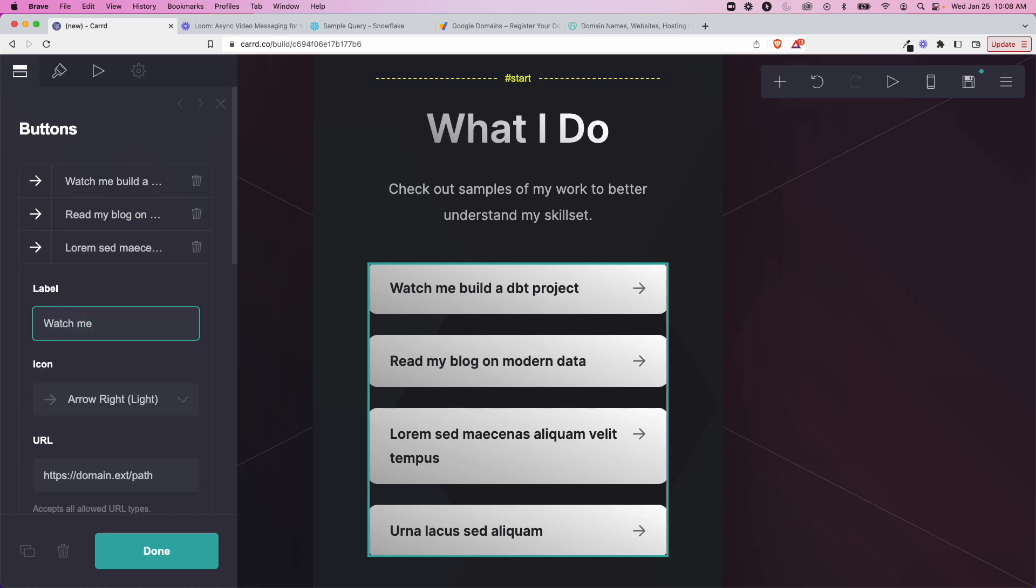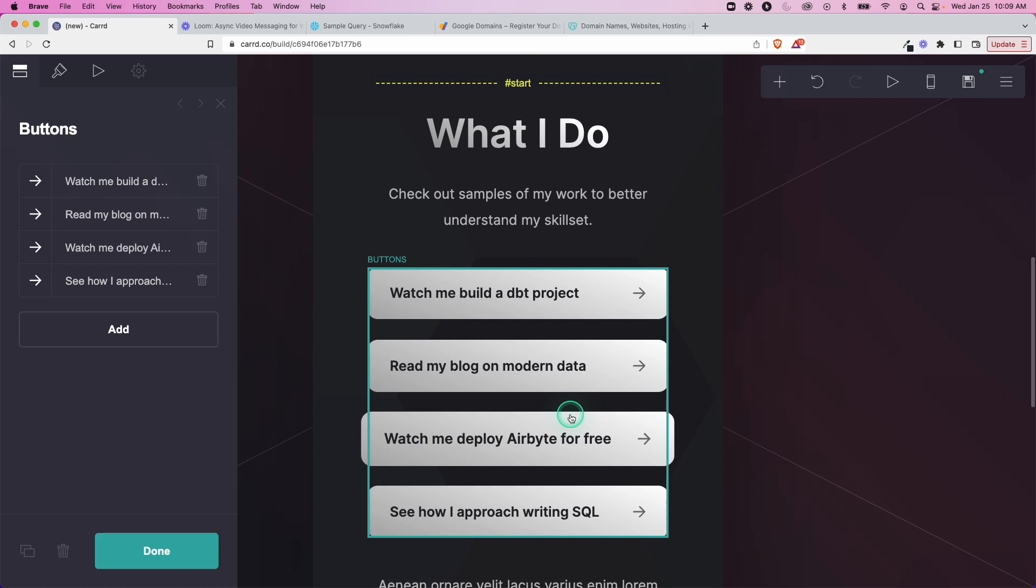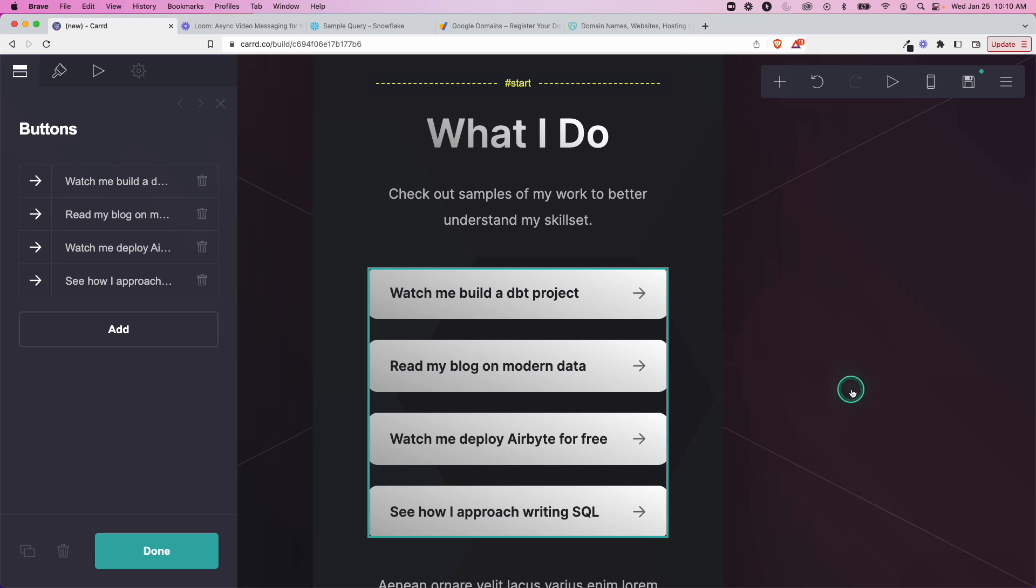Watch me maybe deploy Airbyte, you know, maybe it's an open source deployment I want to show you that I know how to do. And now that we're at this point you might be thinking, okay this sounds cool, it's easy because I have a YouTube channel, I create content. What about you if you don't have that or if you don't know what to do?